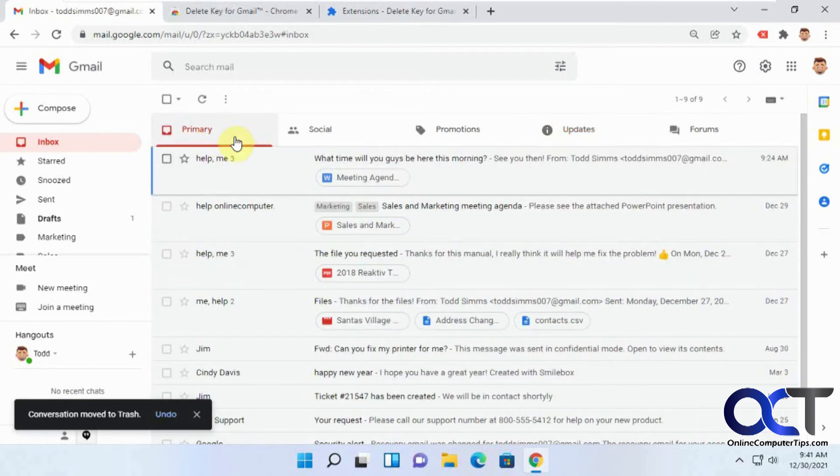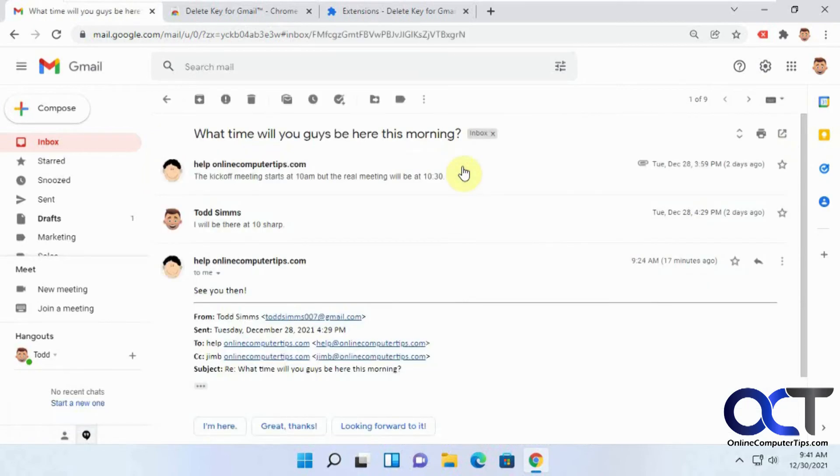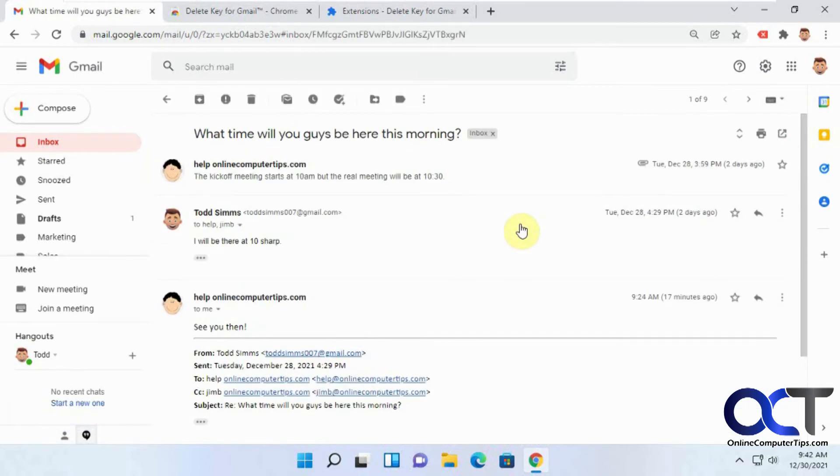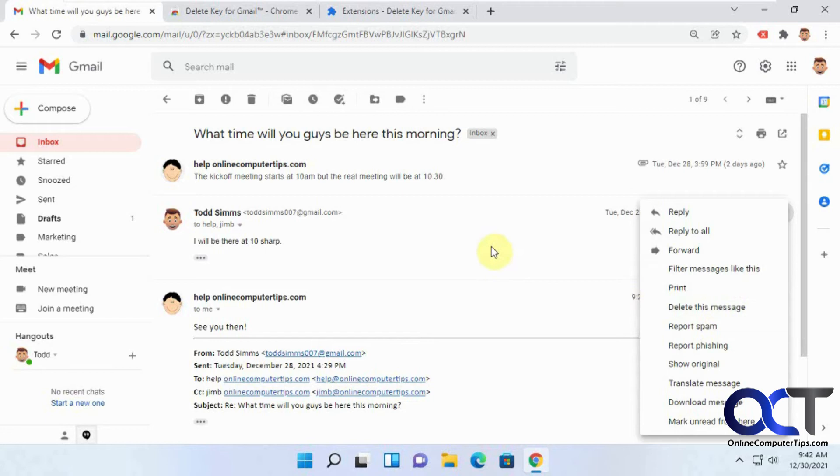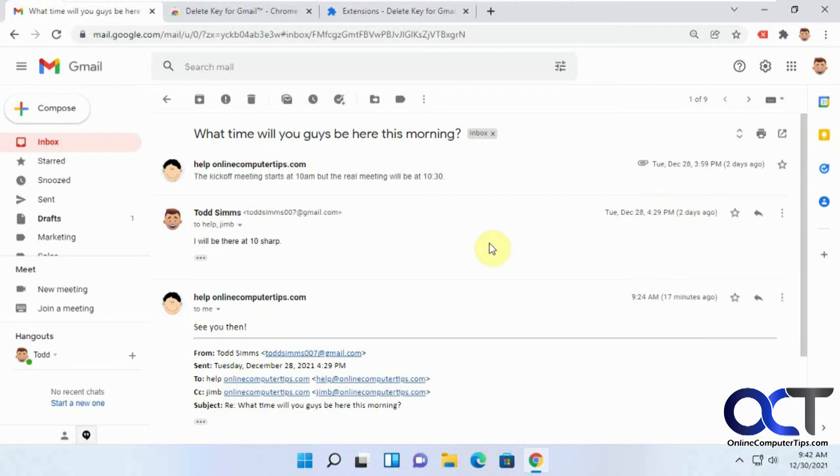And also if you're in a thread, so let's say we have this thread here and we're in the middle one here. Normally you could go to the little dots here and, where is it, delete this message to delete just this one part of the thread.